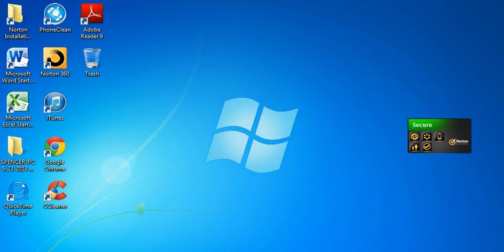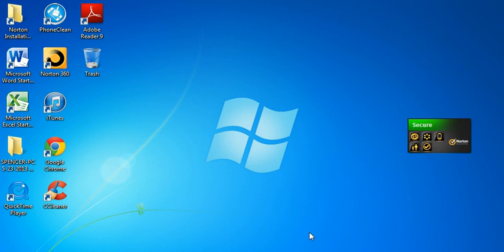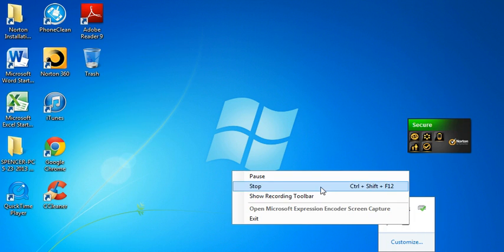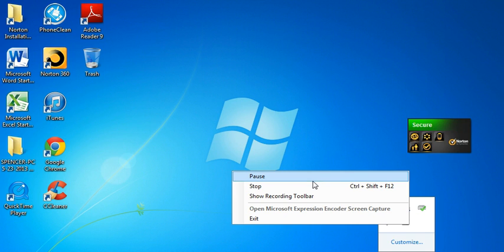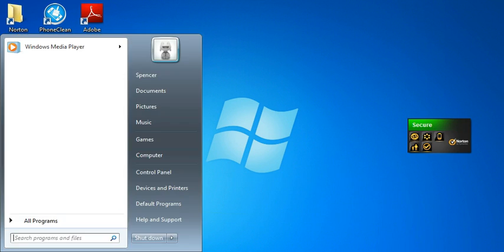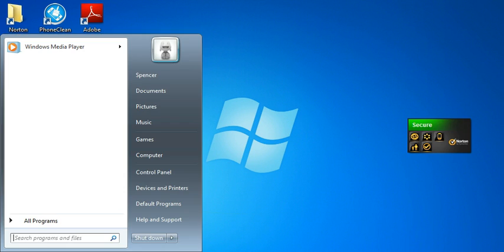Now the next thing you want to do is called ReadyBoost. Now, basically what it does, if you have a USB or an SD card or any other type of memory device, you can usually basically use it as RAM.